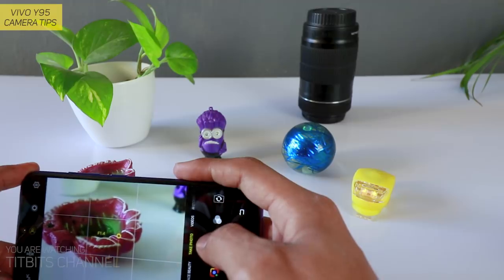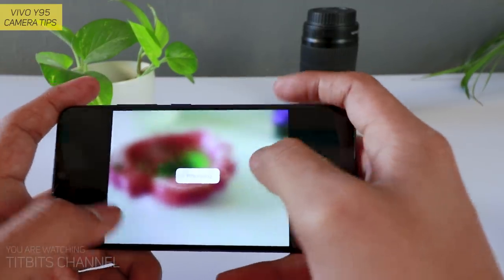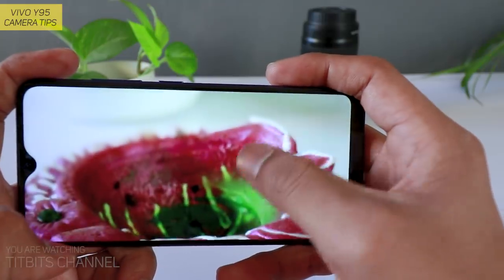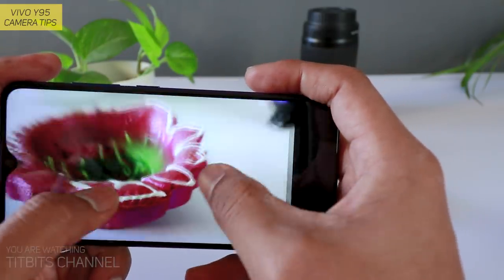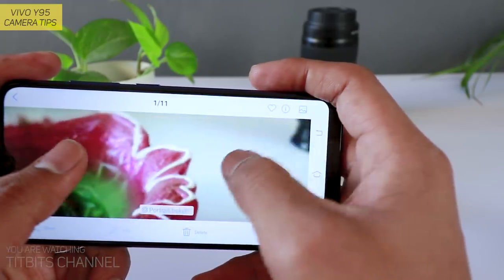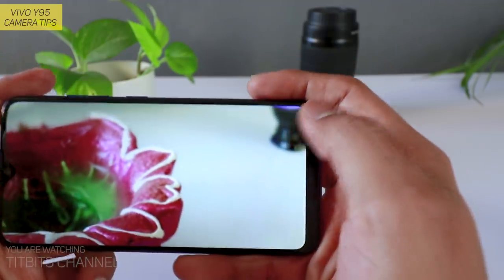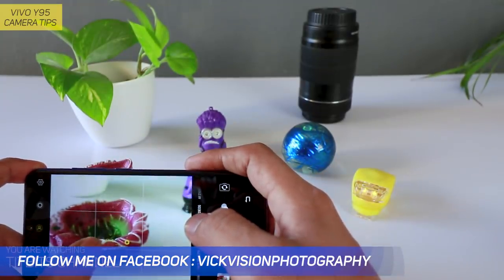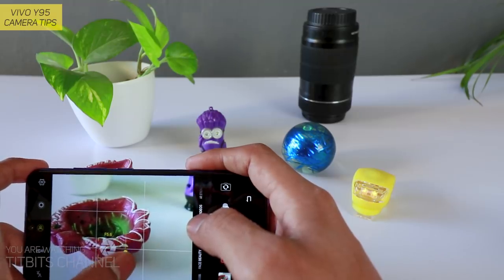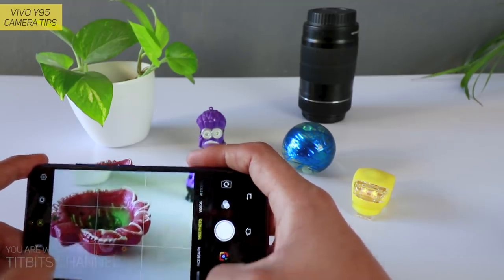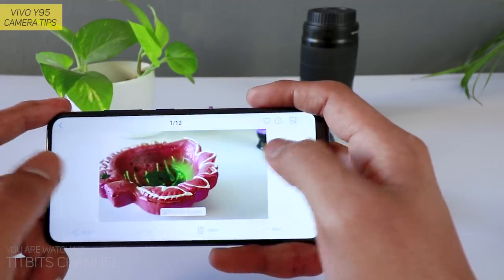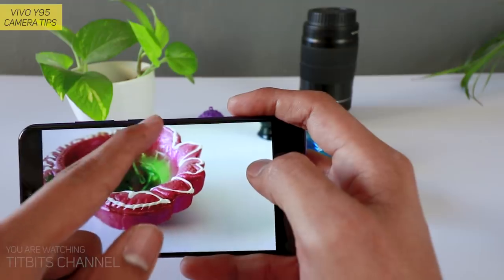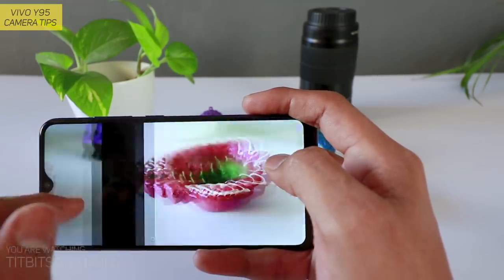f1.4 पर देखे — सिर्फ सामने का focus है, बाकी सब background blur है। इतना depth of field use करके focus ला सकते हैं — minion का कुछ दिखाई भी नहीं दे रहा। अब f1.4 को change करके f4 या f5.6 पर लेते हैं — देखे f5.6 — यहाँ even this side of the frame भी full sharp है, उसके बाद blur हुआ है लेकिन previous image जितना blur नहीं।